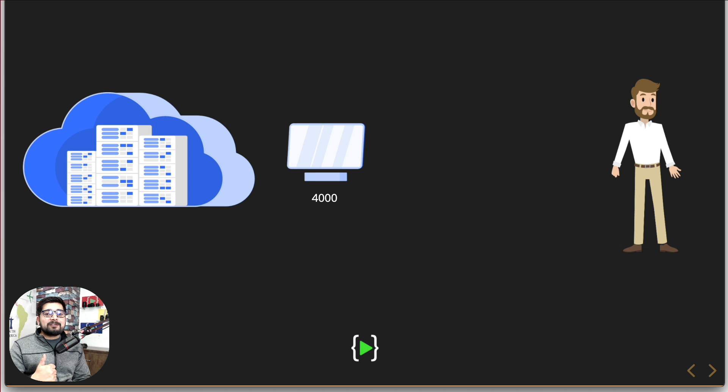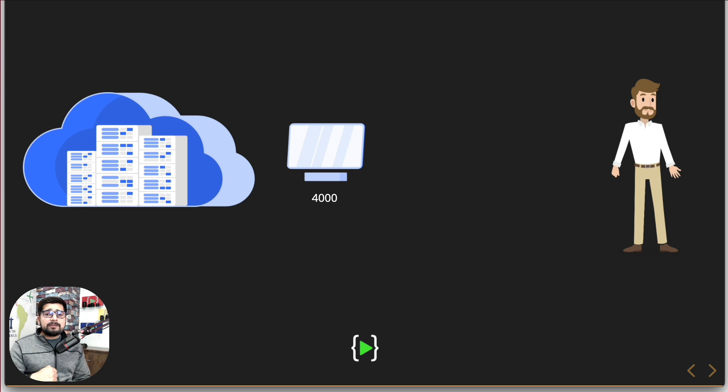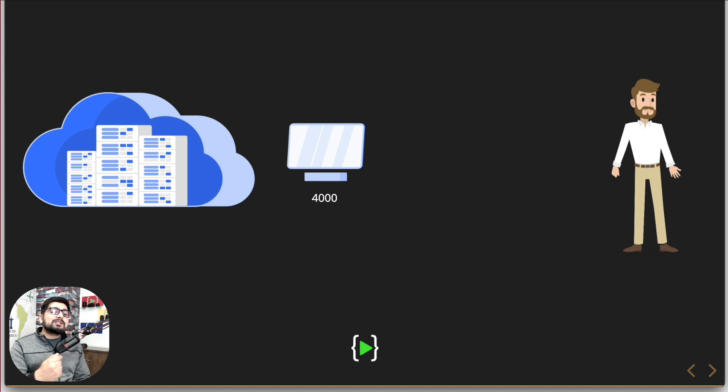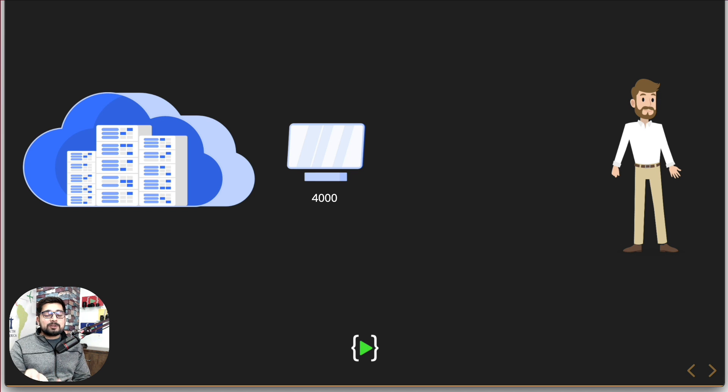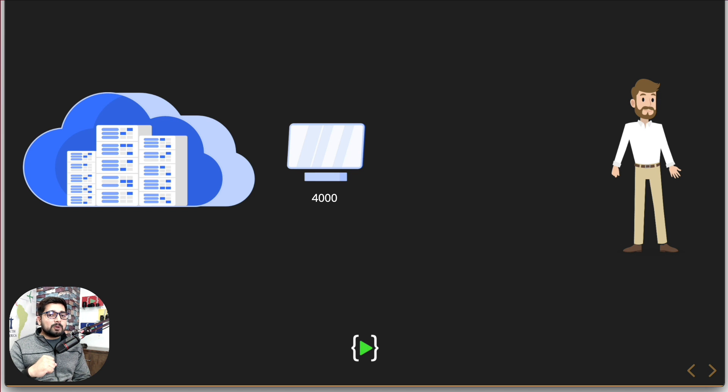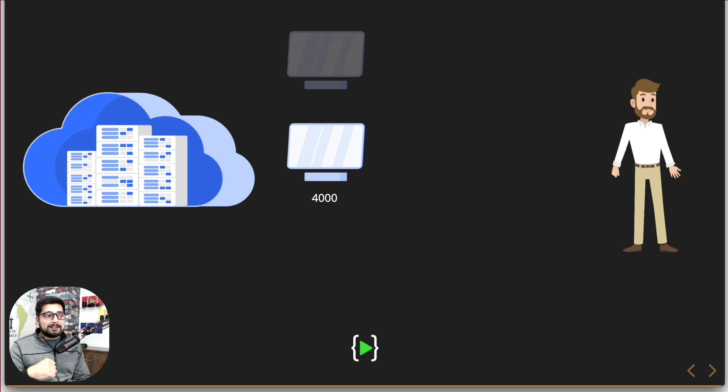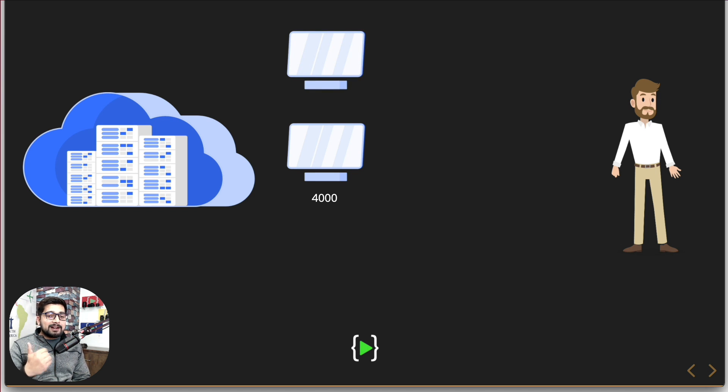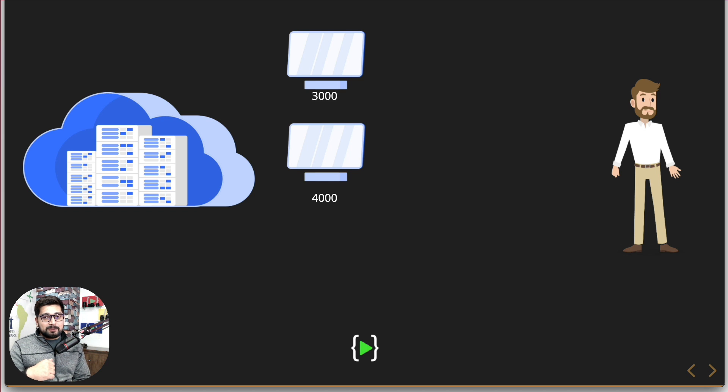And then eventually you realized that there is too much traffic on this port here. Now the next obvious step is to run another instance of this application. Since they are connected with the same database it shouldn't be a big issue, but you want somehow that the load should be managed. So obviously the next step is that you have run another instance of this application and this is now running on port 3000.